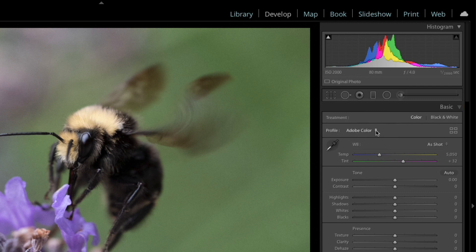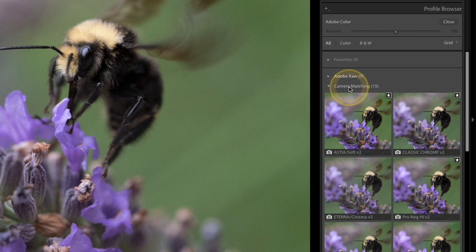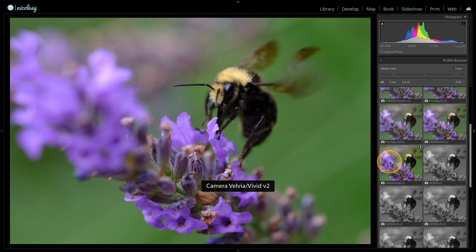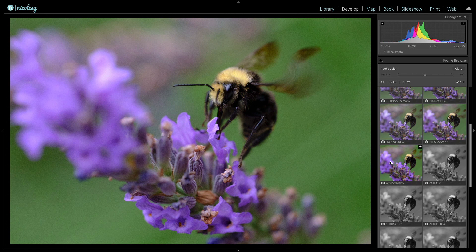I'll make sure I have the camera matching option selected. If I hover over these I can see a preview, and the one I want is the Velvia. If I toggle back and forth you can see the dramatic shift in color. Sometimes Velvia is a little too intense, but I think this is really perfect for this image, so I'll click that and then click close on the top right.